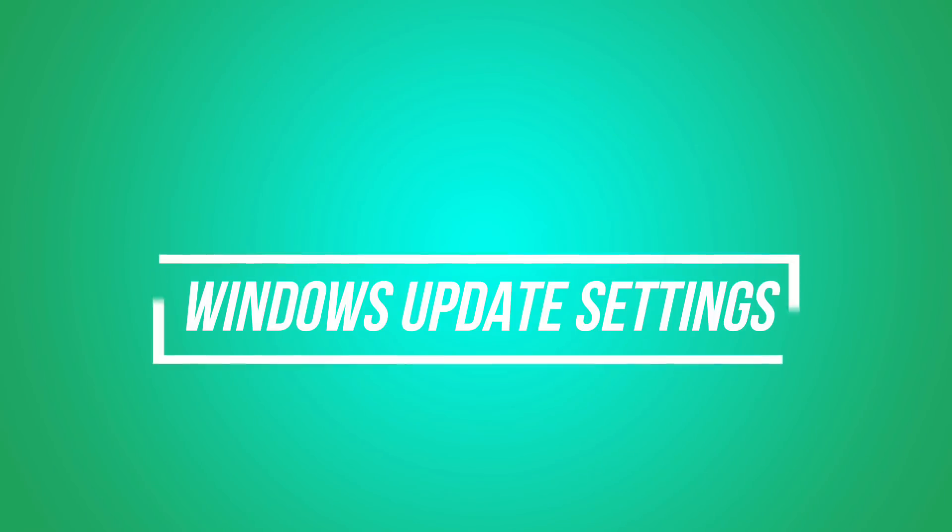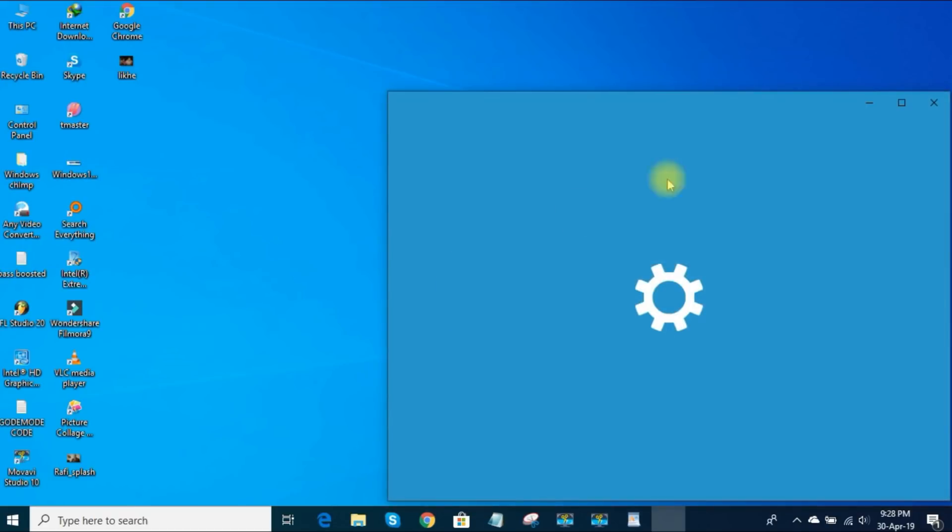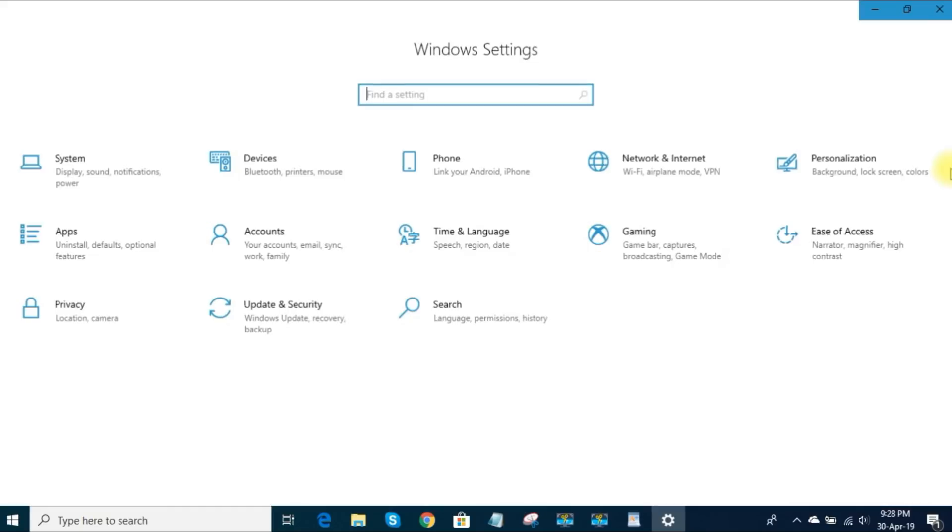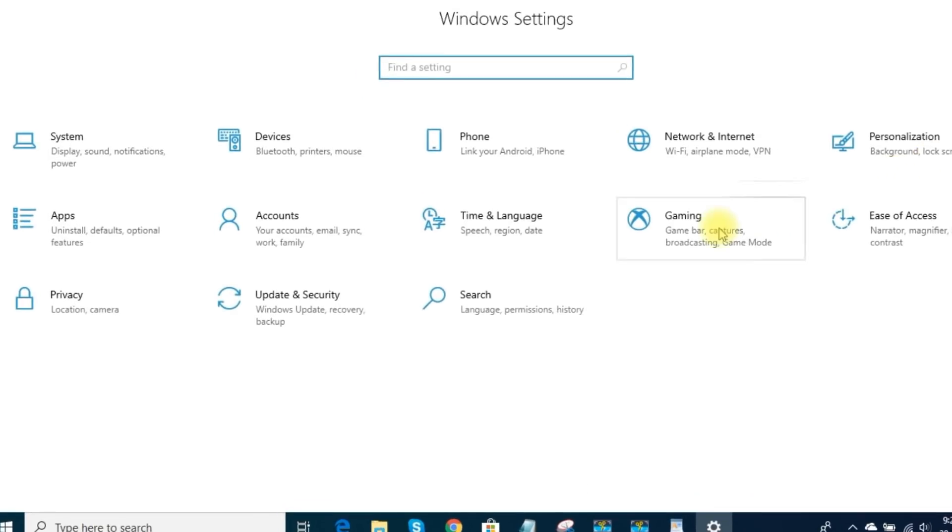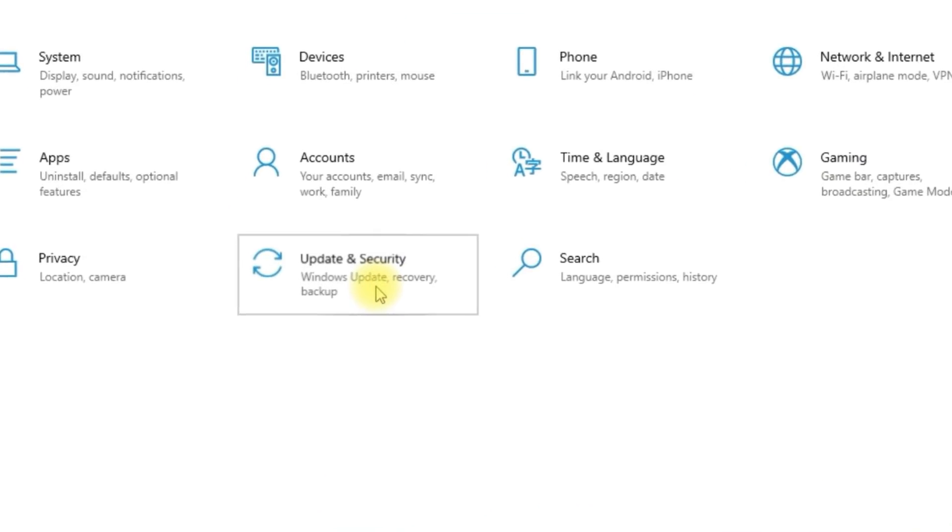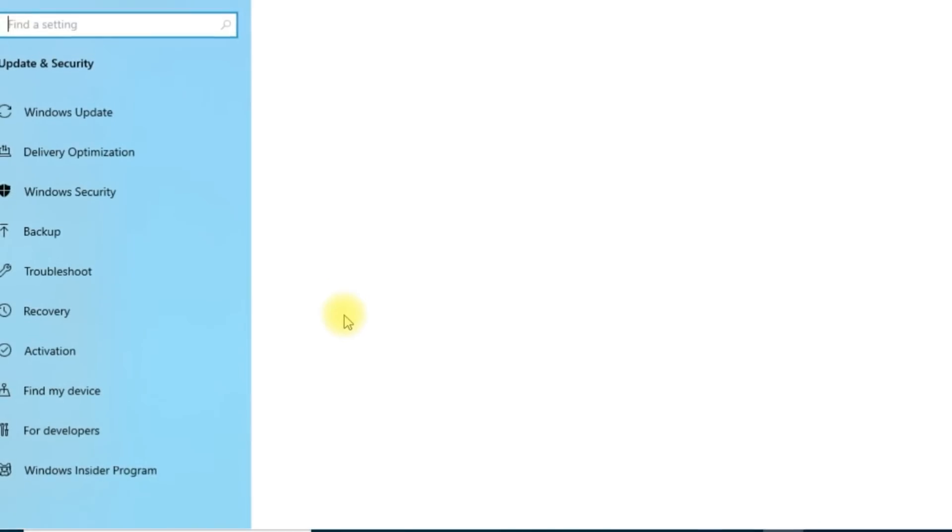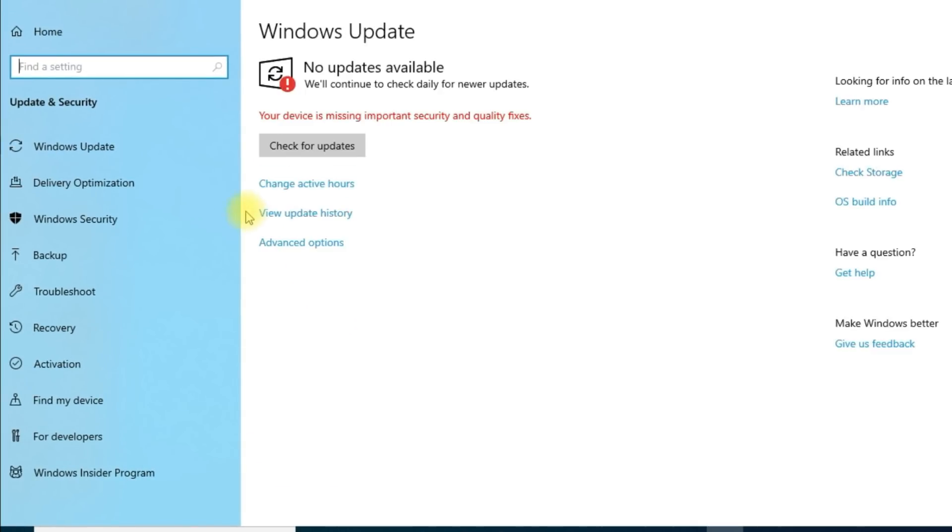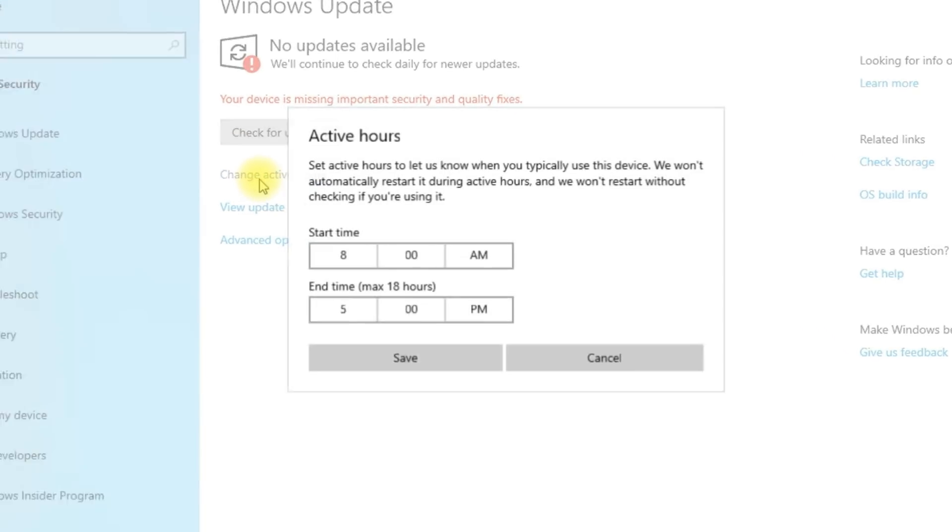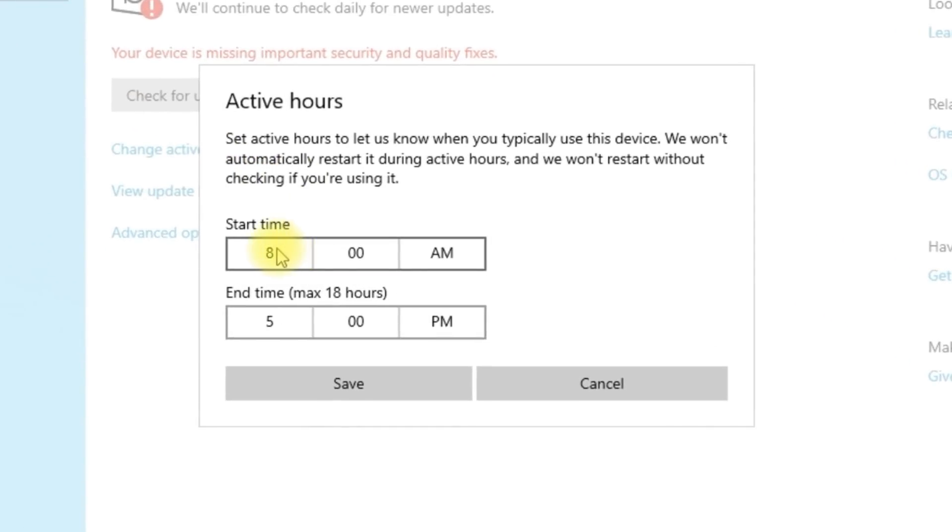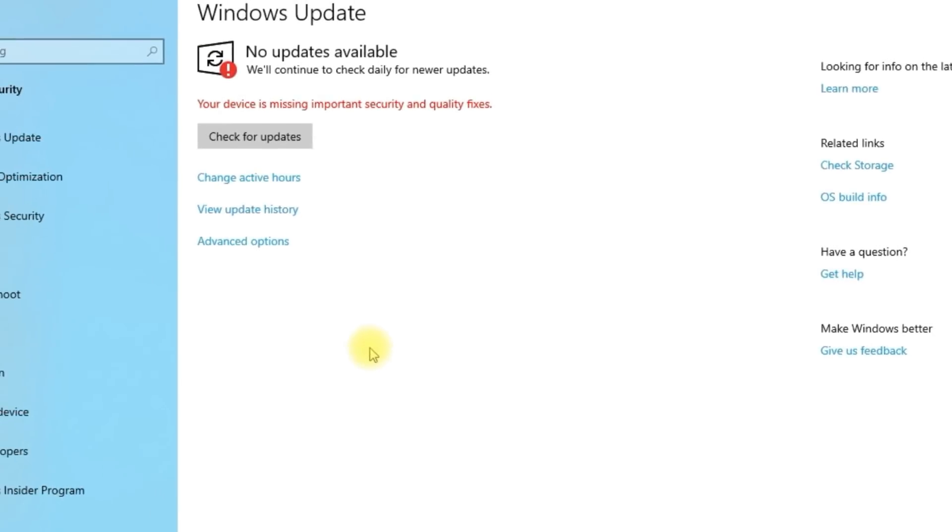1. Windows Update Settings. Press the Windows key plus the letter I for Windows Update settings. Choose Update and Security. In the Windows Update tab, click on Change Active Hours. By doing this, PC won't restart without notifying you when you are working.